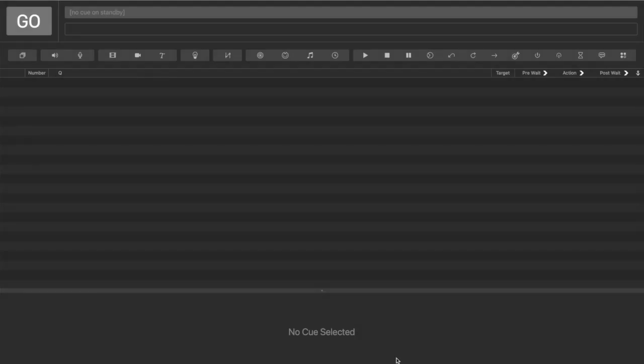One thing I get asked about all the time is how do I make a phone ring on stage? Well, if it's a mobile and it's got an internet connection, it's really easy. We can do it with a QLab script queue.